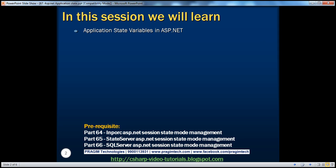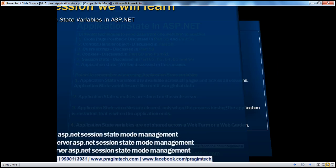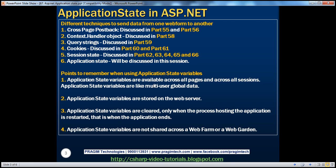Before continuing with the session, I strongly recommend you watch parts 64, 65, and 66 of this video series. In the previous sessions, we discussed different techniques to send data from one web form to another. In this session, we'll discuss about application state variables. Let's look at a simple example first.